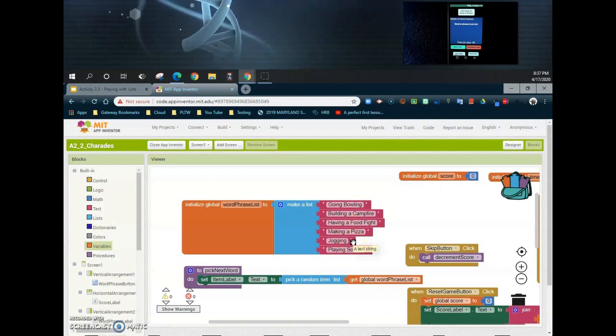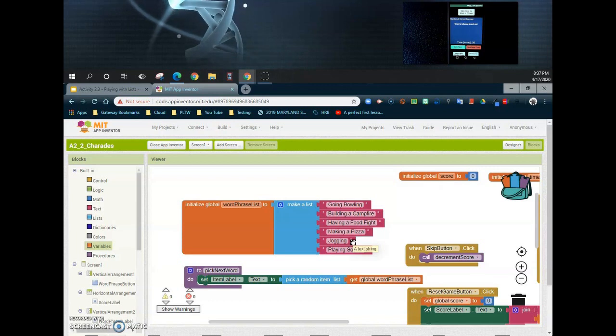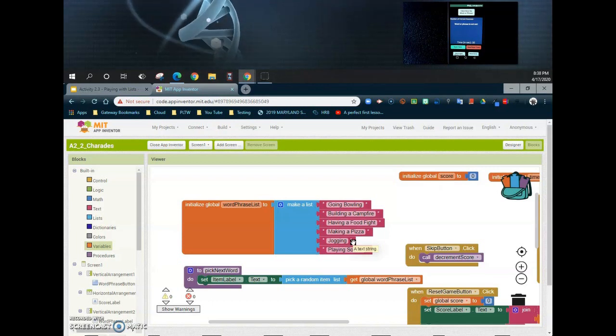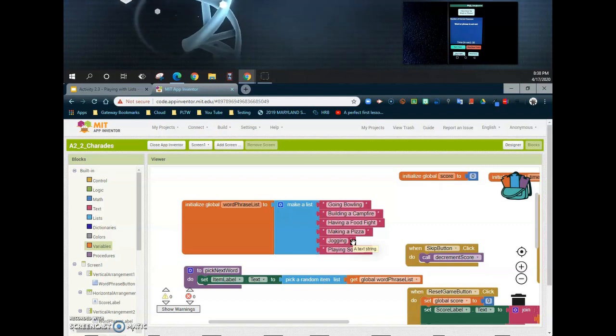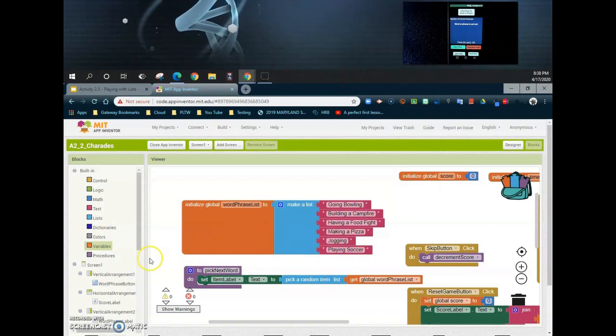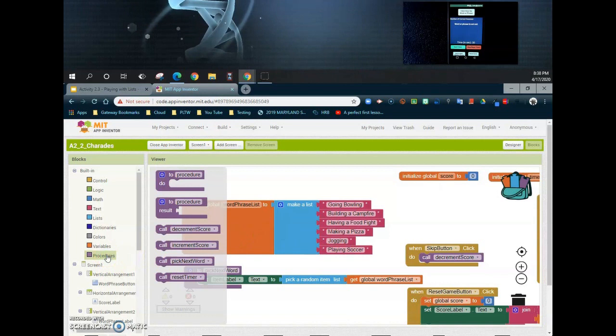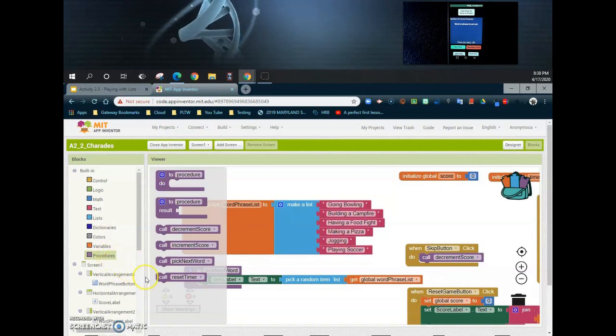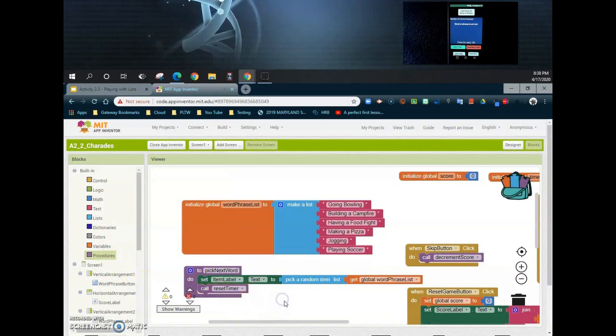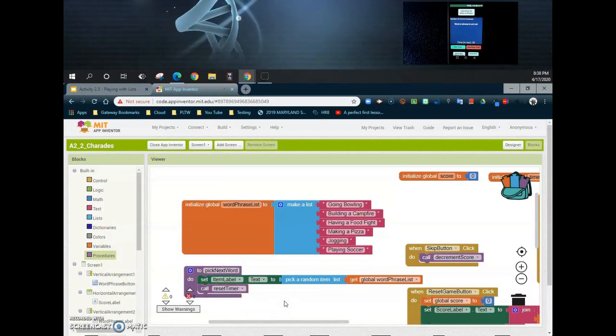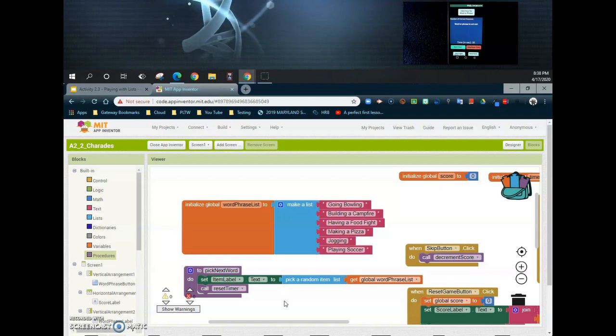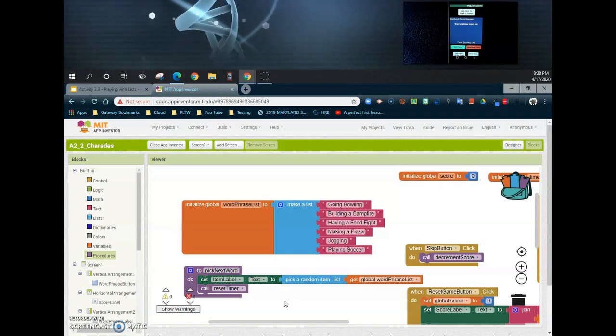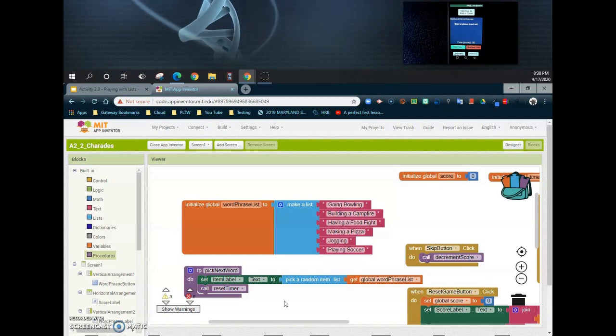Now one other thing we have to keep in mind is that some of the design requirements from us also said that anytime we go to a new word or phrase, we should also reset the timer. So while we're in this procedure, let's go ahead and call our reset timer. So if we go into that procedure, we've already created another procedure called "reset timer," so we're simply going to call that to happen as well. So now anytime we call that "pick next word," we're going to basically set our item label text to pick a random number from our global word phrase list and reset the timer.